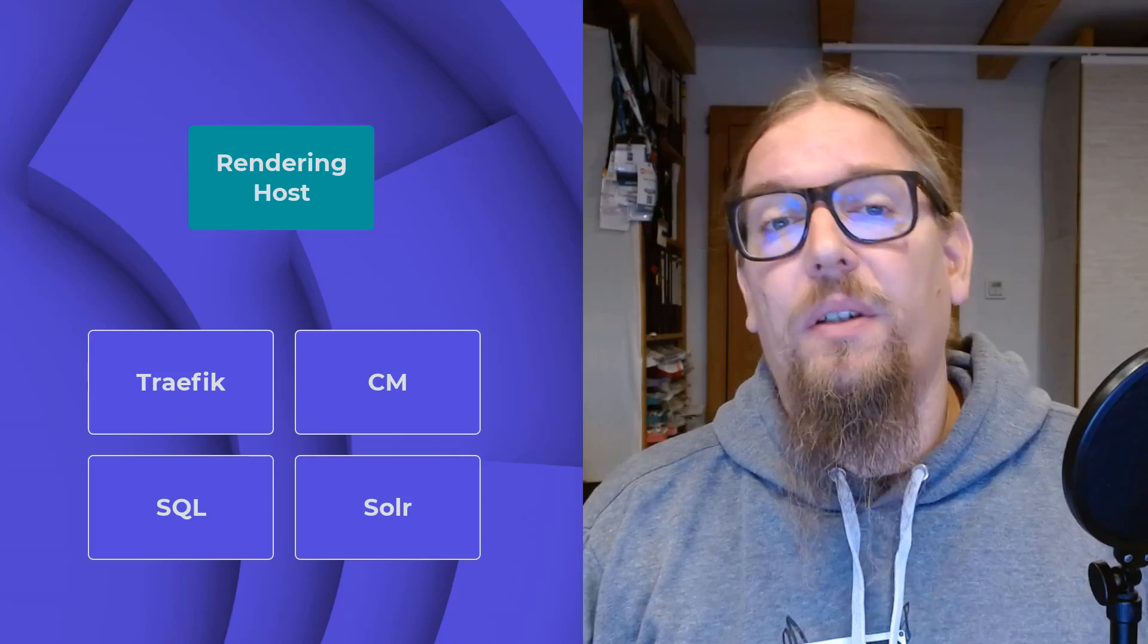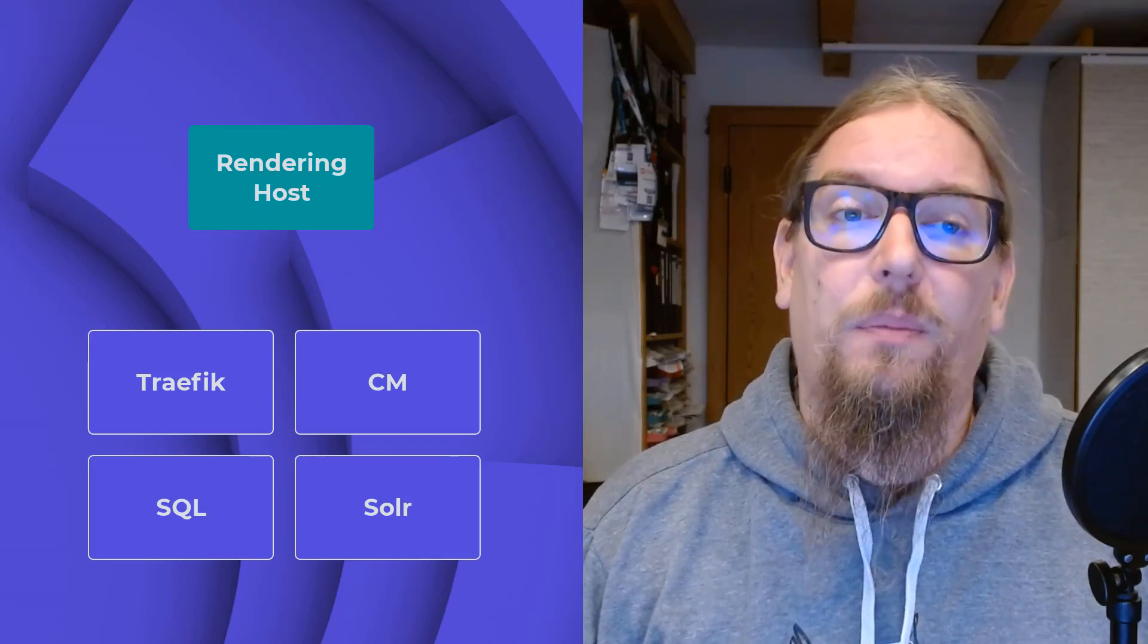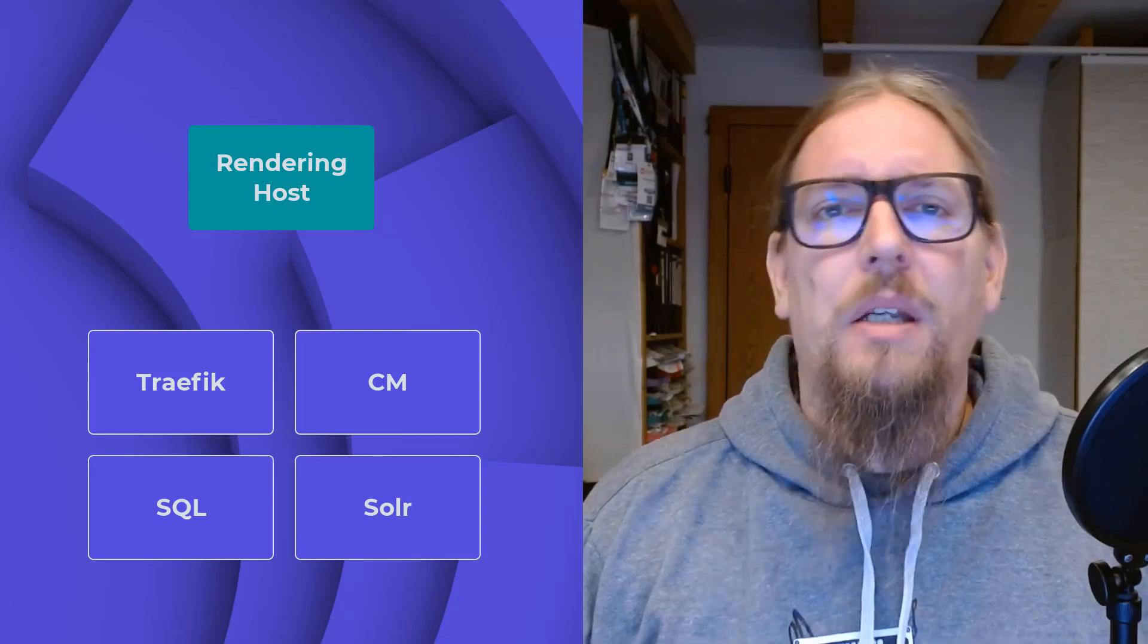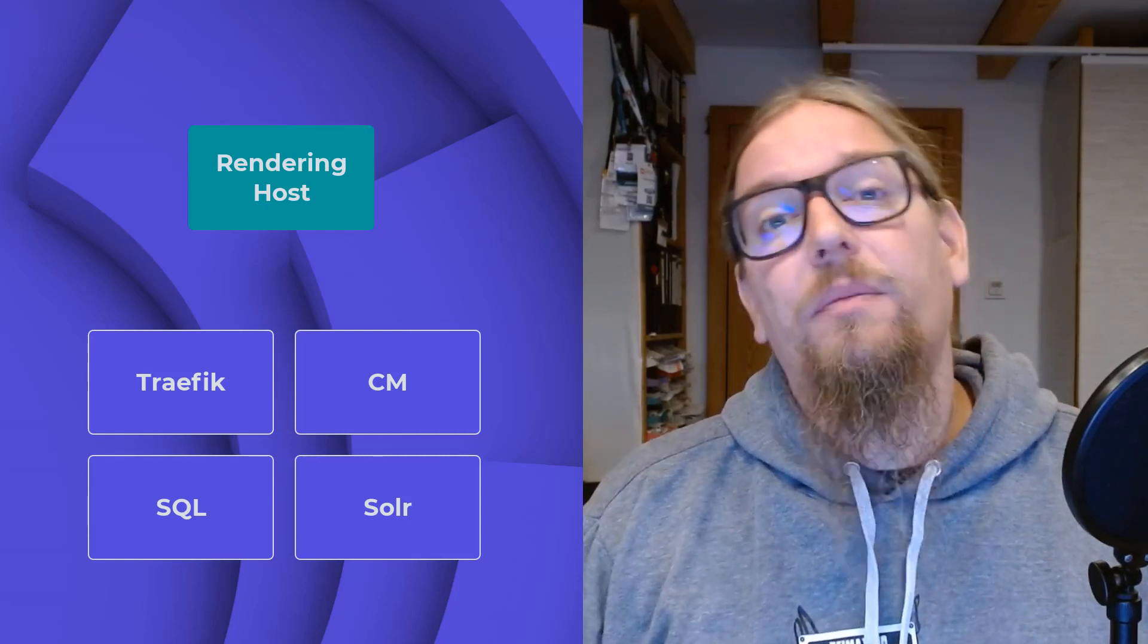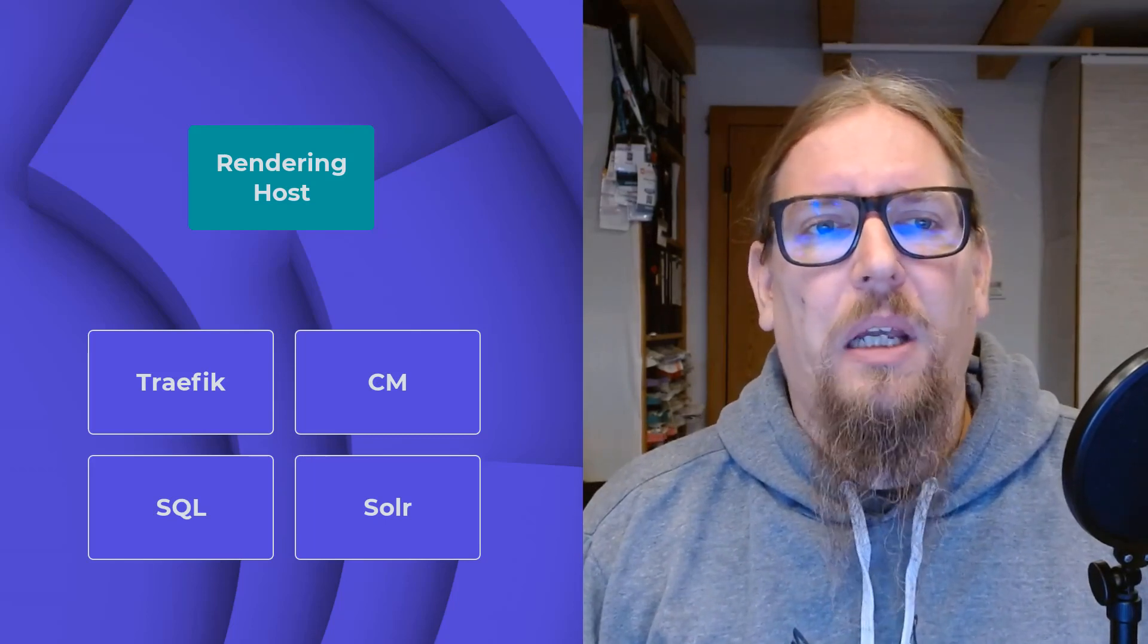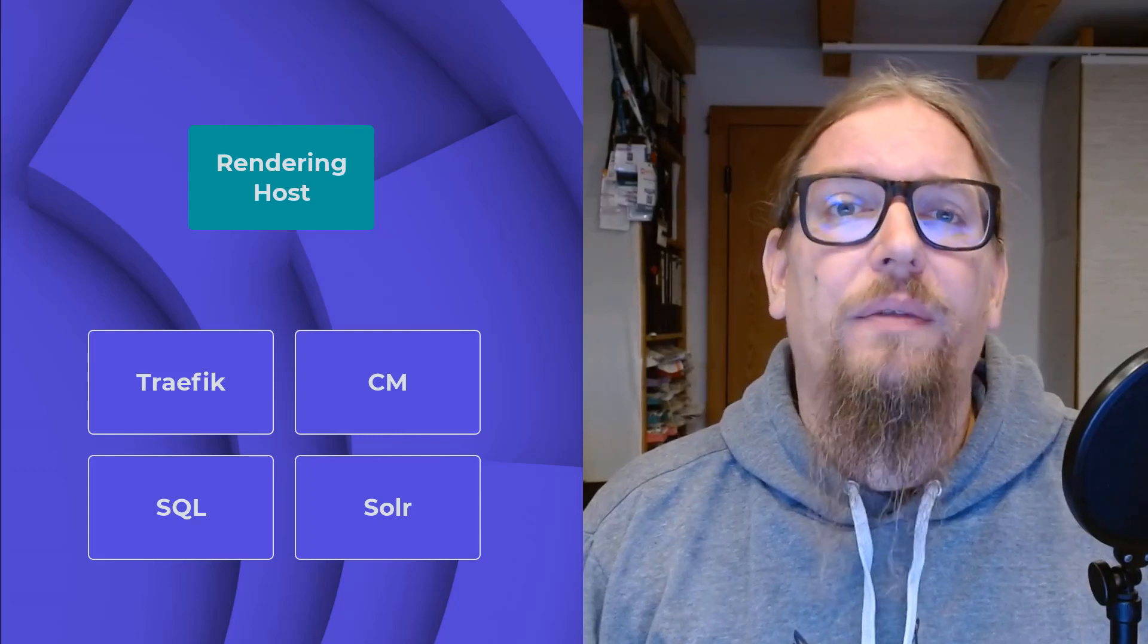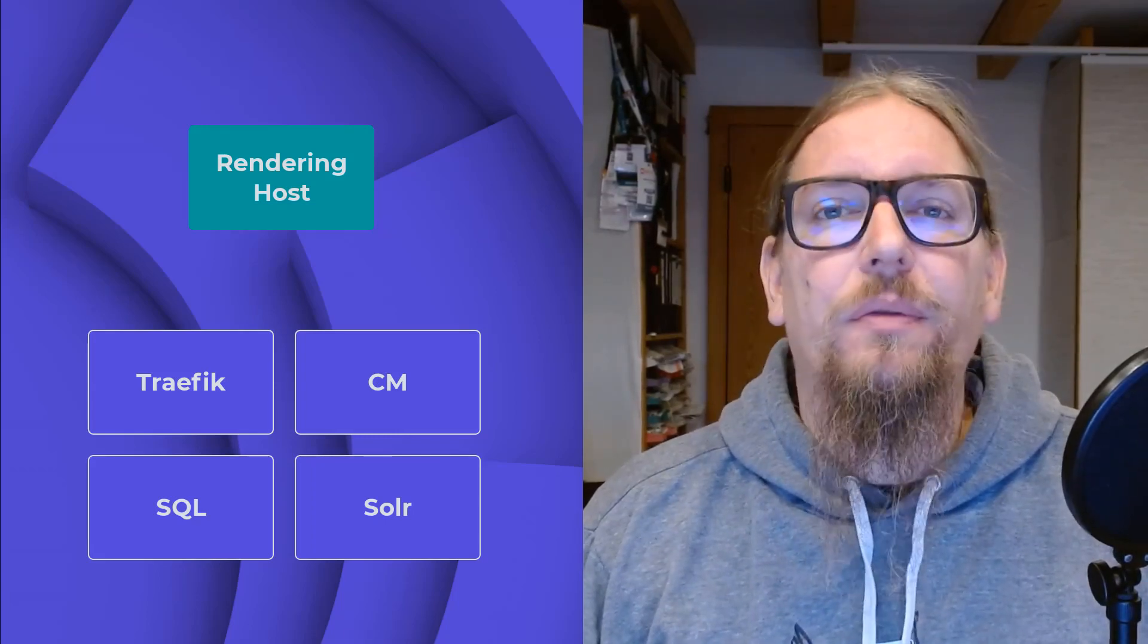We've seen in an earlier video that you can run XM Cloud CM locally for development purposes, but you would require a Windows container for it. Now as a front-end developer, you might run on a Mac and you only want to care about your front-end application. And hey, it's a SaaS product, so why should you set up a whole local environment? The good news is you don't have to.